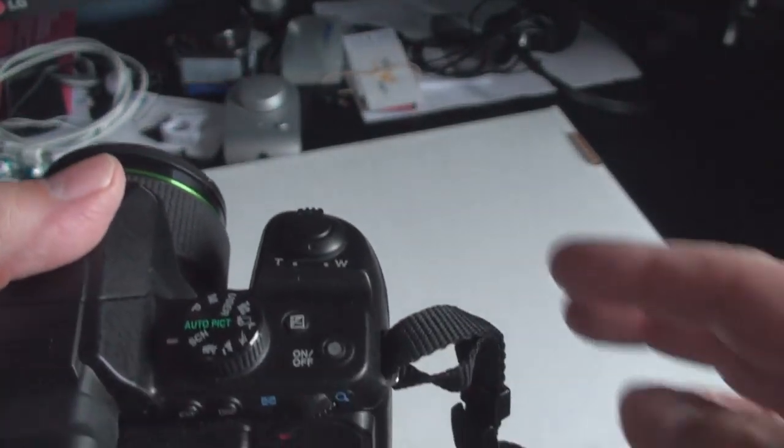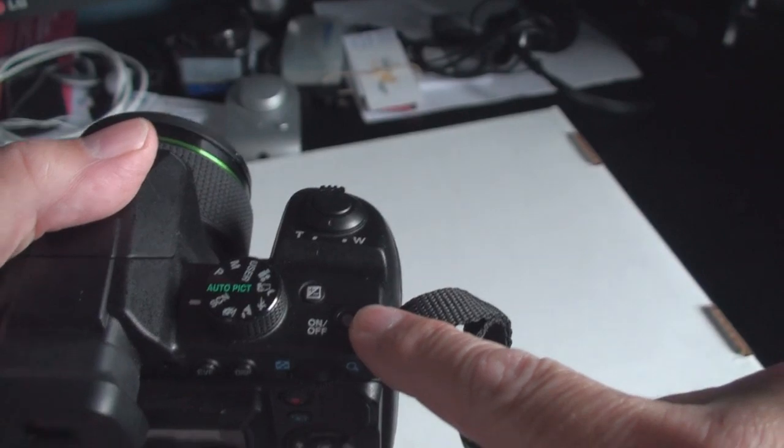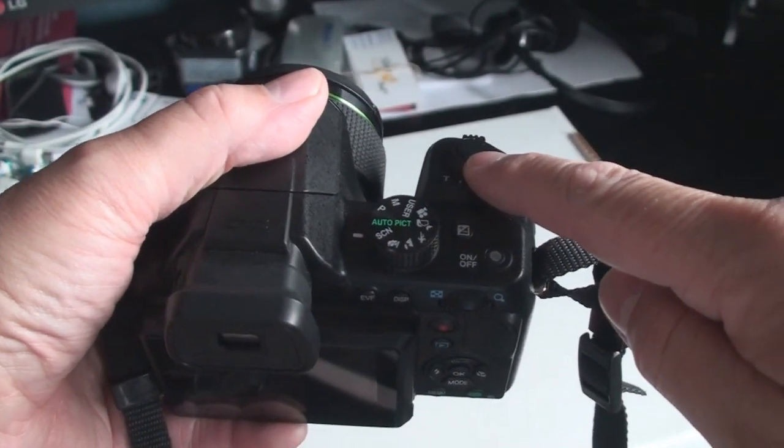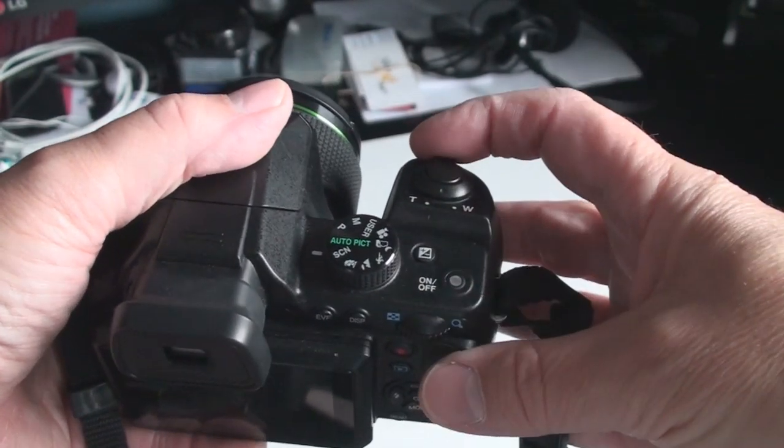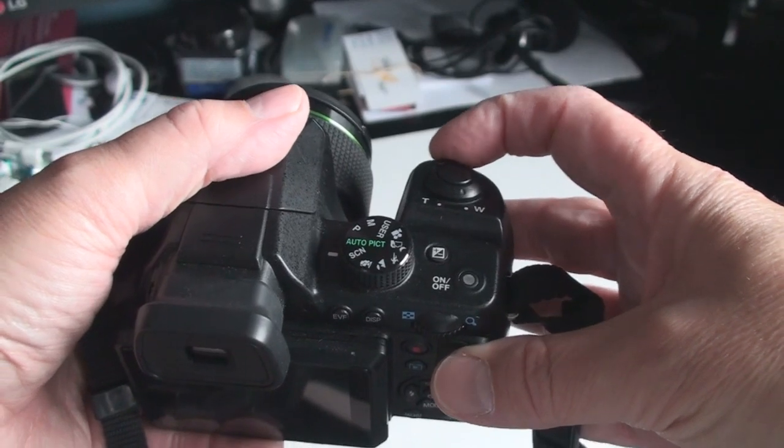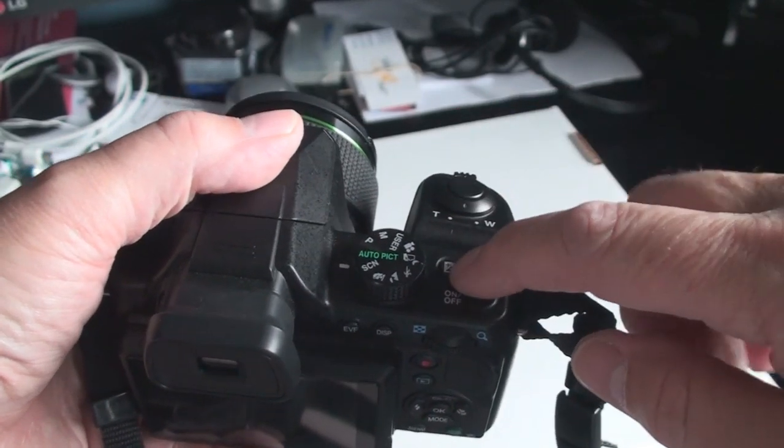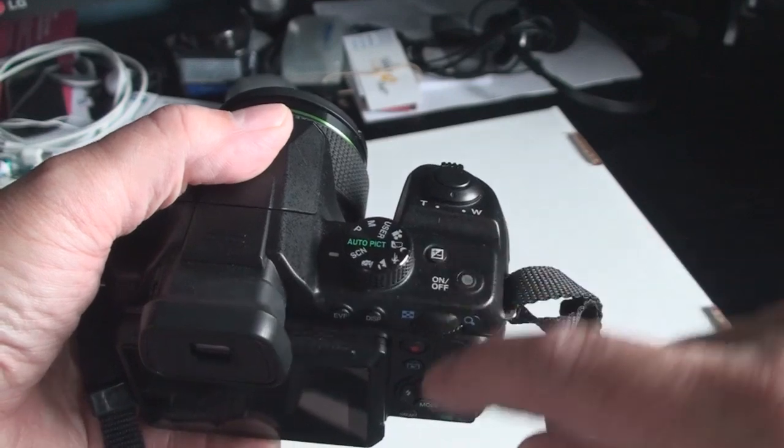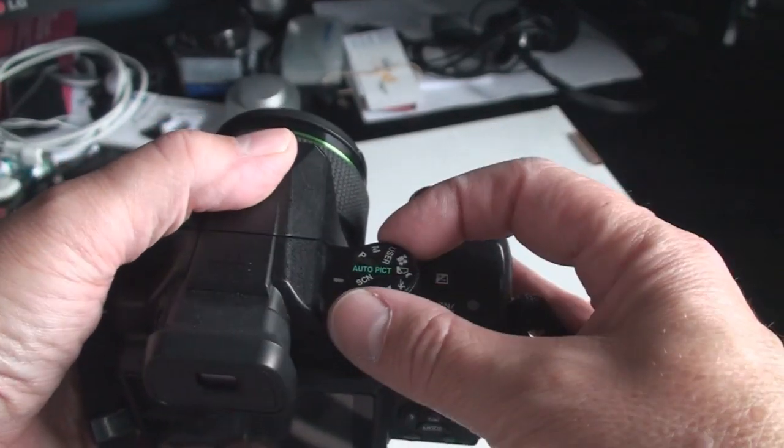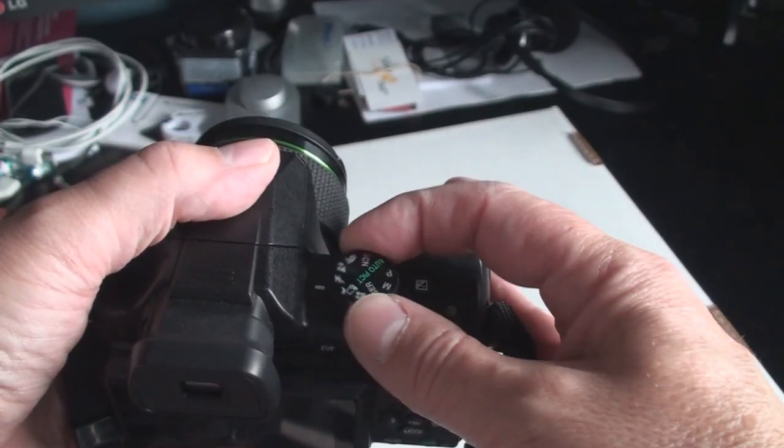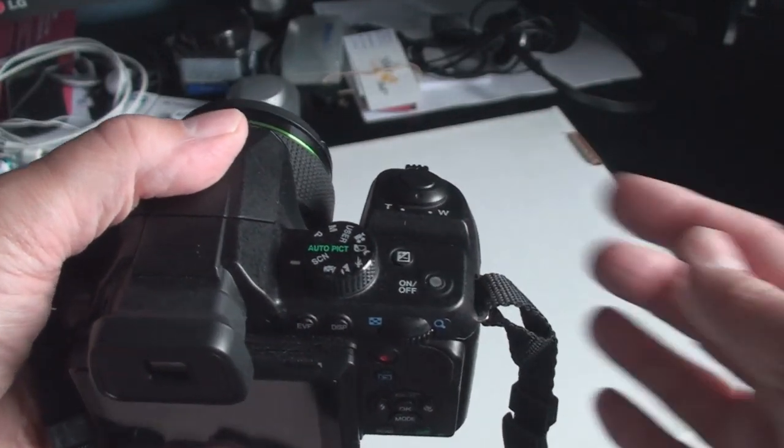Controls are pretty much typical SLR type on-off button. A toggle for telephoto and wide-angle zoom settings with the shutter button in the center. Exposure compensation button and various mode buttons or mode setting dial.